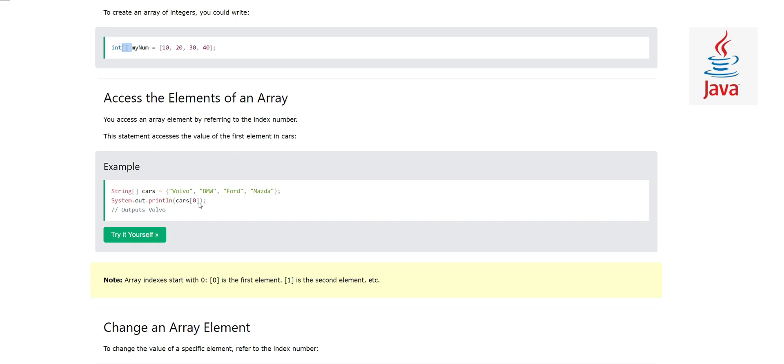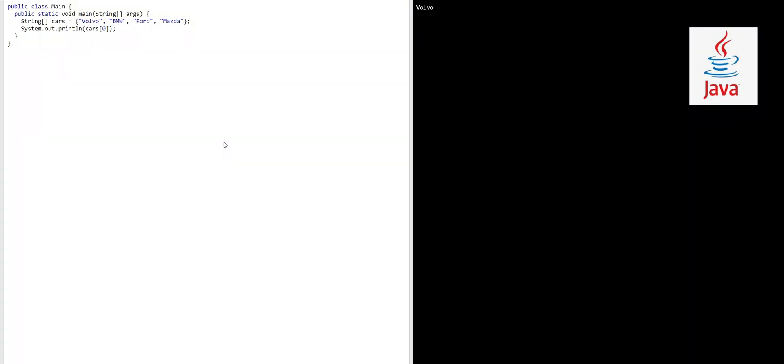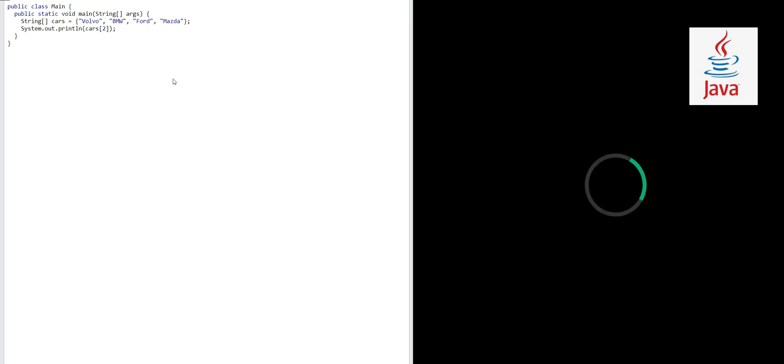Let's look at this example. In our example, we have one array called cars which has four values. I want to access the value at index 0 and print it. So what do we do? System.out.println cars[0]. It will print Volvo. Let's suppose I want to access the element at index 2. The answer should be Ford, right? Let's run our code and see what happens. Yeah, Ford is the right answer.